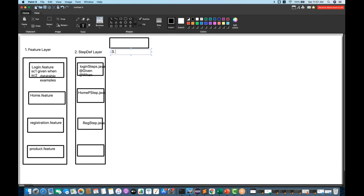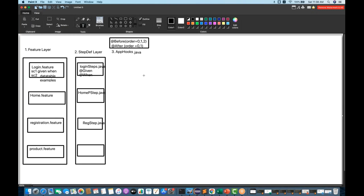Just like in a typical TDD approach where we use a base test with @Before and @After methods, same thing here — we refine our hooks. In the application hooks class, I'll define @Before and @After annotations with order. For example, order=0 and order=1. So AppHooks.java is my third layer — a plain Java class, not a feature file.